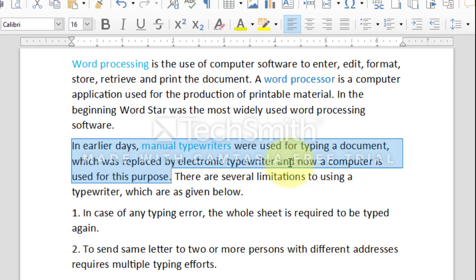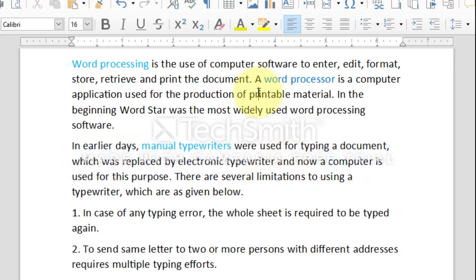To select a complete paragraph at a time, position the mouse pointer anywhere in the paragraph and quadruple click. Quadruple click means to quickly click the left mouse button four times.